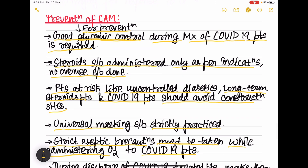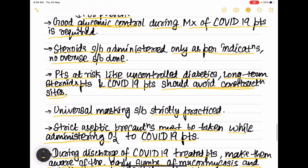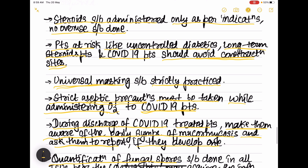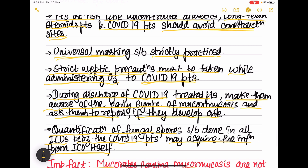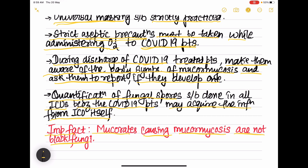Prevention: good glycemic control is most important; avoid steroid overuse. High-risk patients should avoid construction sites due to high fungal spore concentration. Universal masking is very important since entry is via the respiratory tract. Aseptic precautions must be taken while administering oxygen. During discharge, educate COVID-19 patients on symptoms of mucormycosis and ask them to report back. Quantify fungal spores in ICUs.